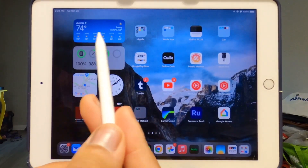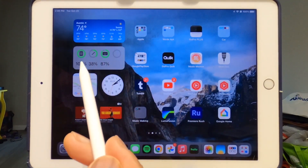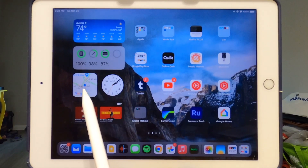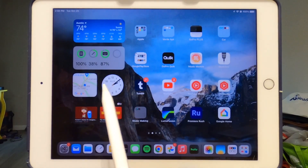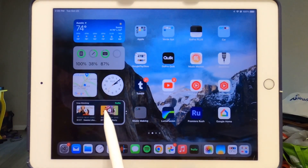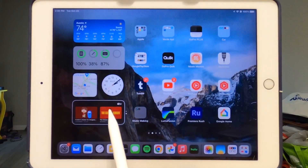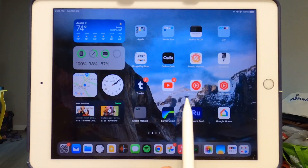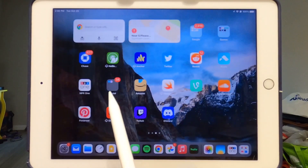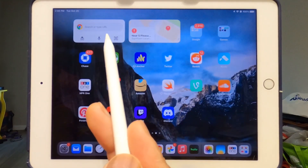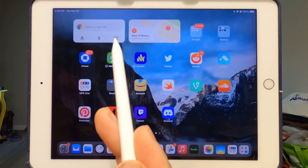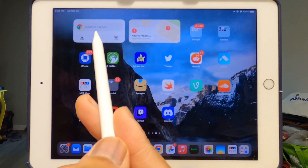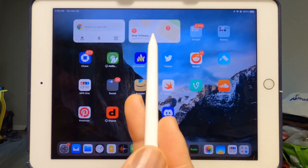On the next page I have an expanded weather widget, my battery, Google Maps, a clock, and then my TV and media apps.